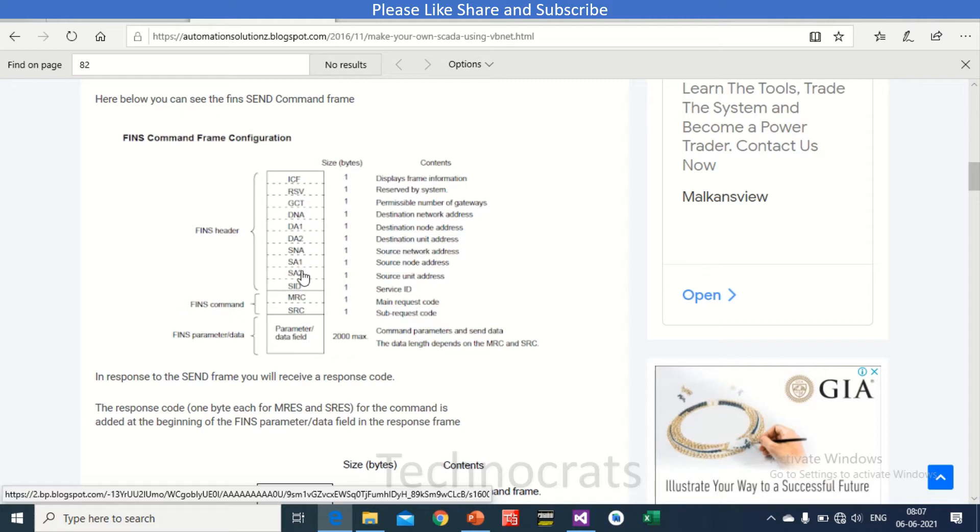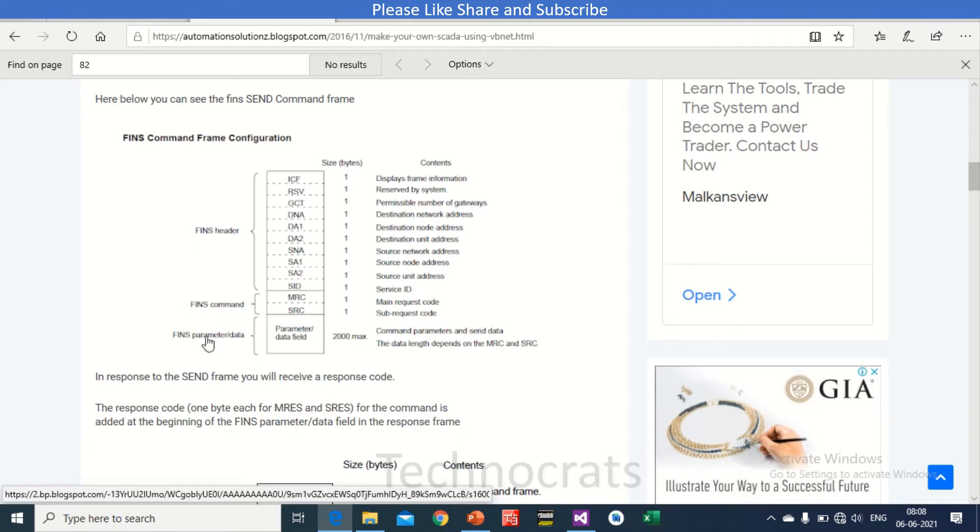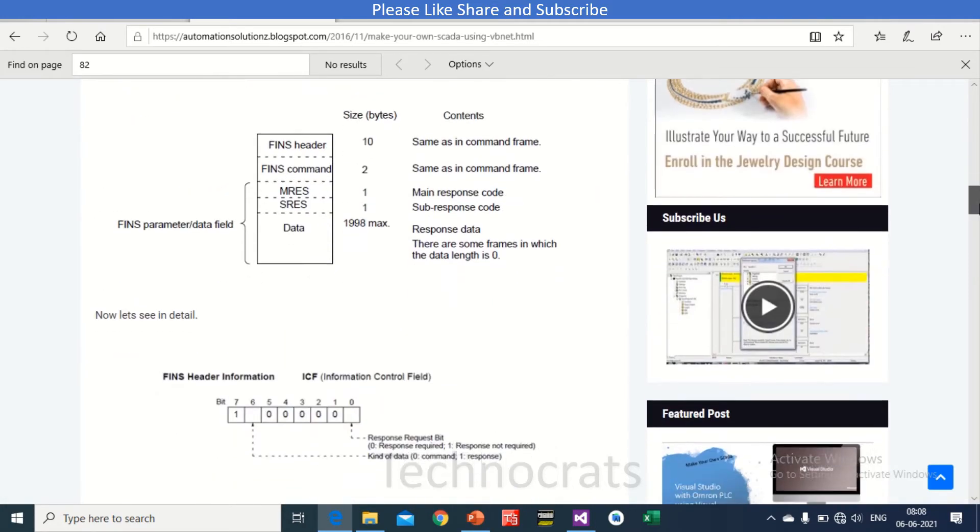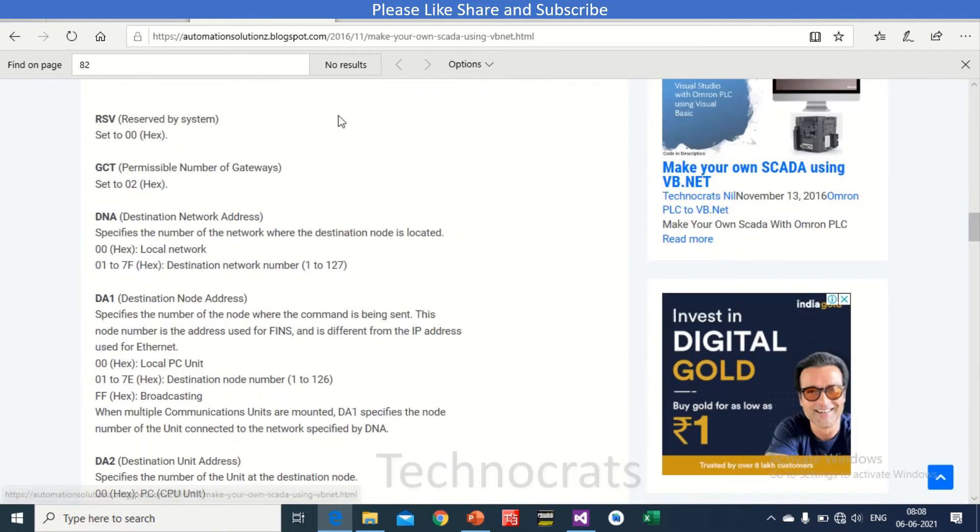This is basically the above FINS header: ICF, RSV, GCT, and DNA, DA1. All these are, you can see the content here, display frame information, reserved by system. RSV is reserved by system, so all these are one-time adjustment parameters. The other is FINS command. This can be changed according to your need, data if you want to read D register or you want to write D register or you want to read CIO bits or you have to write CIO bits. So the FINS frame will change accordingly and also the FINS parameter data.